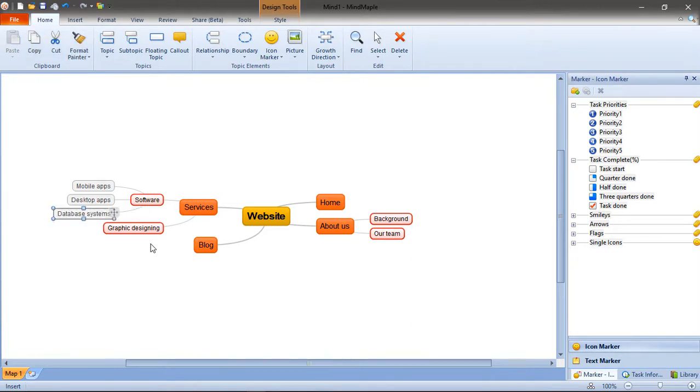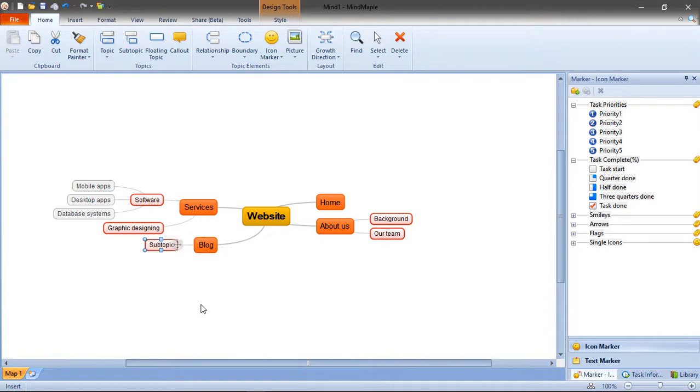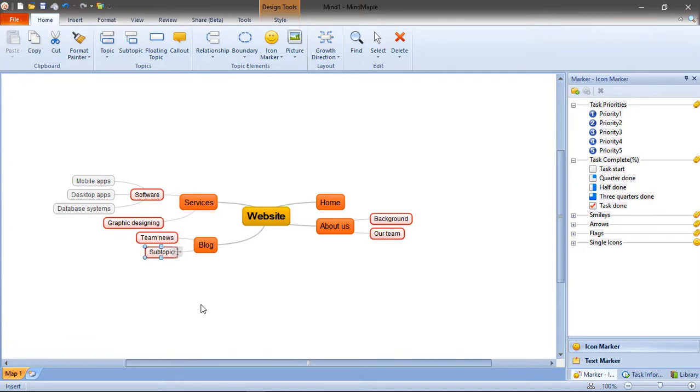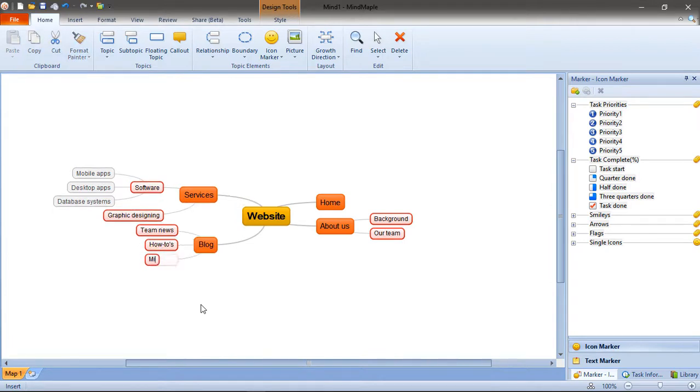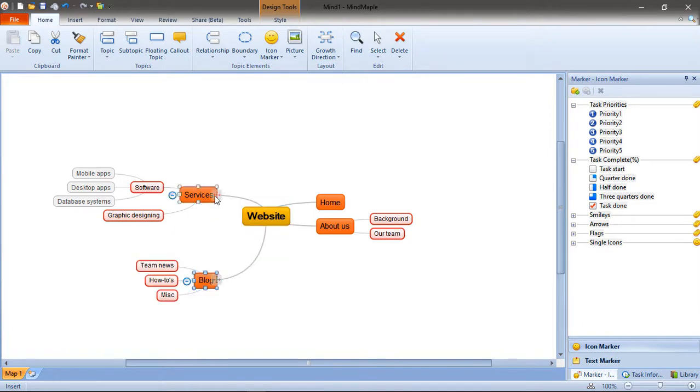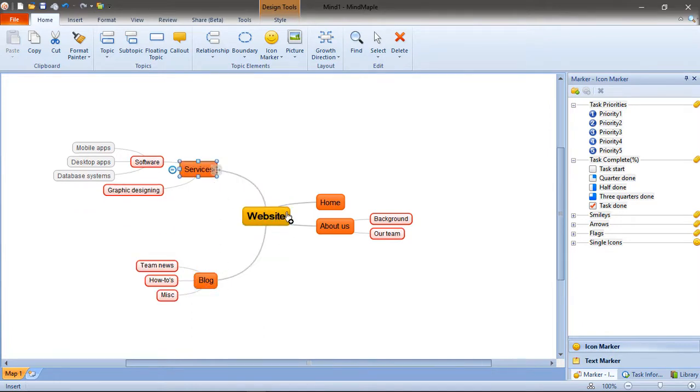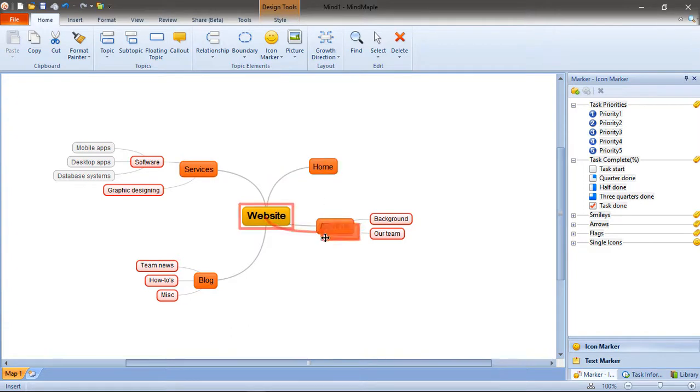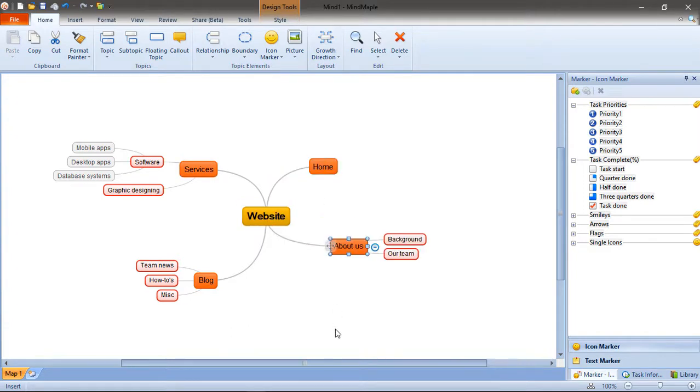What about the blog? What ideas do we have around the blog? Click blog and press space bar. I think we're going to be having team news. We're also going to be having some how-to articles. And, of course, some miscellaneous ideas. So, as you can see, I have the whole structure of the website. I can actually click this icon and drag around the branches.